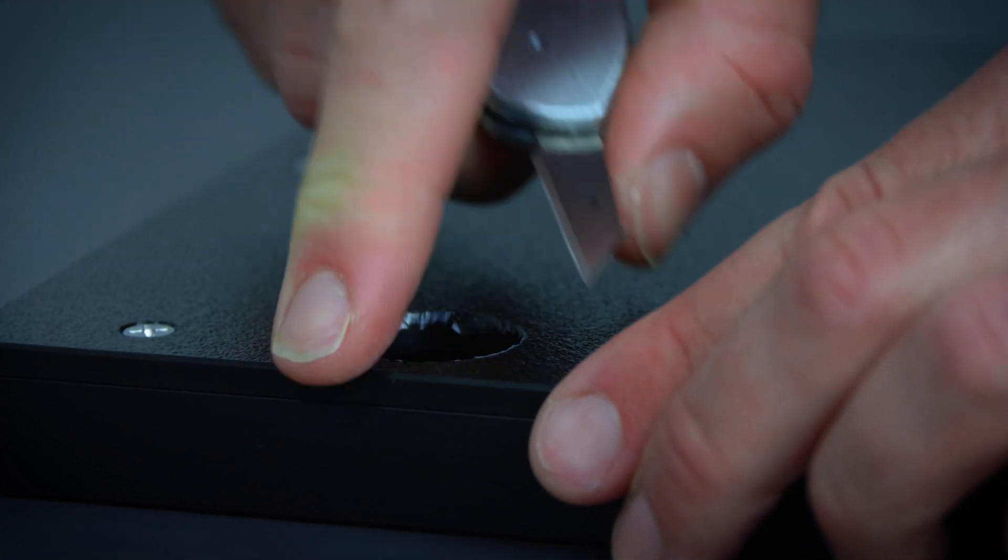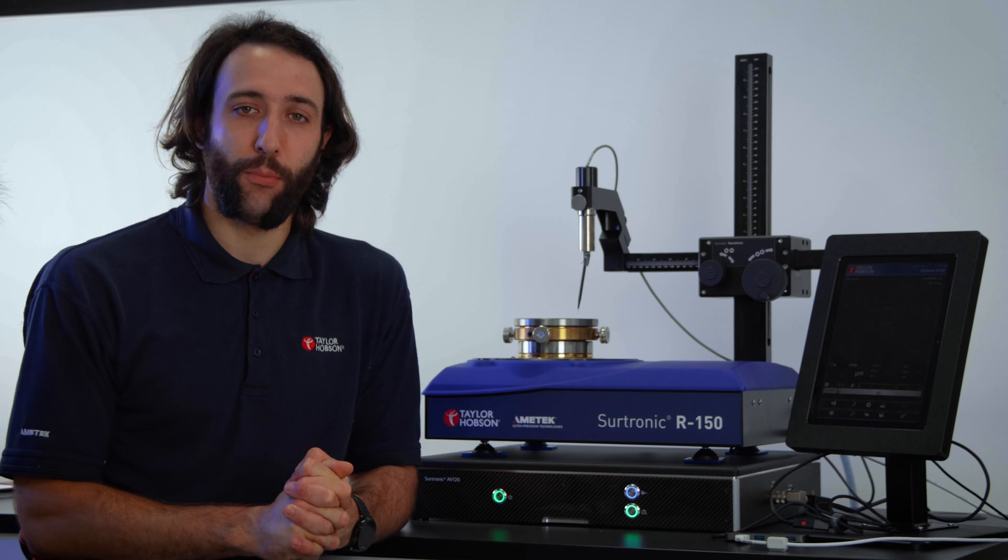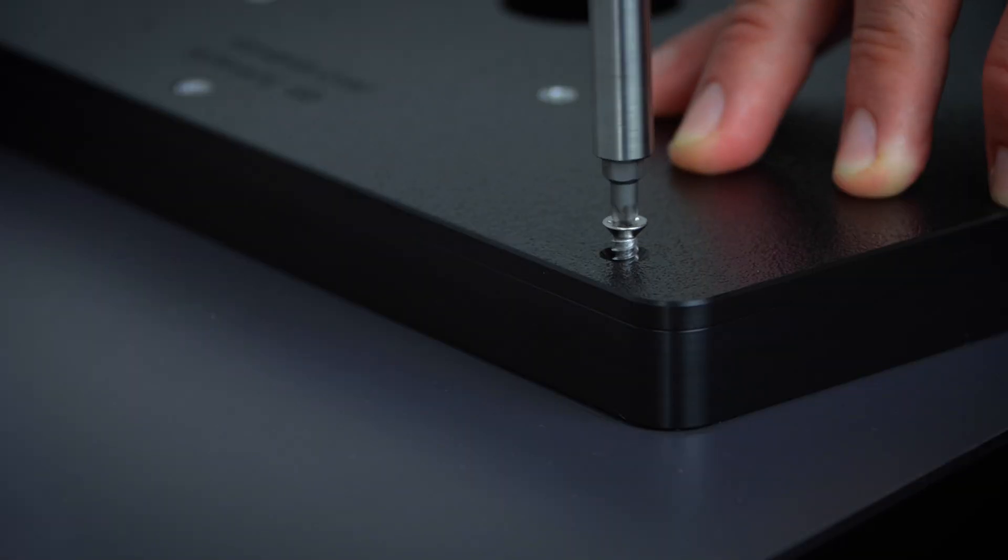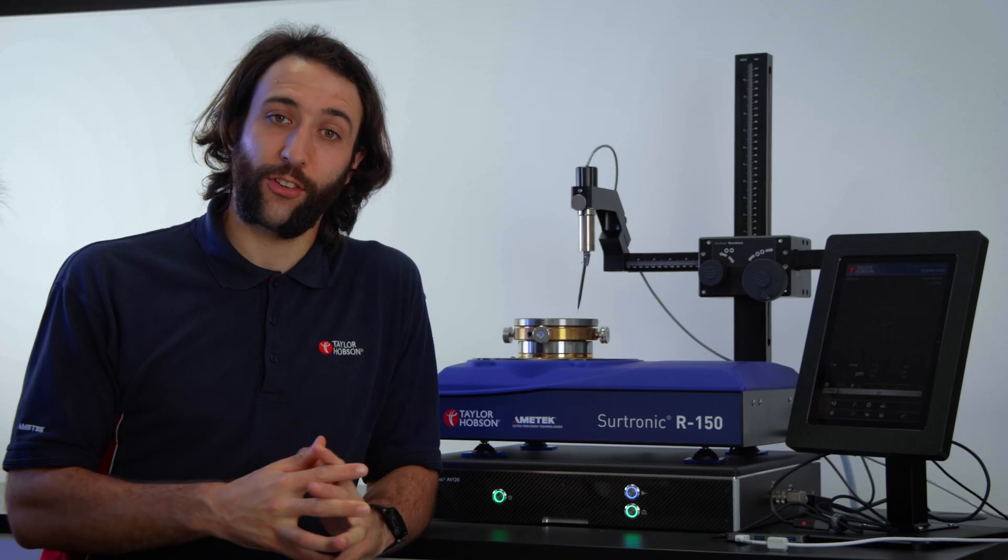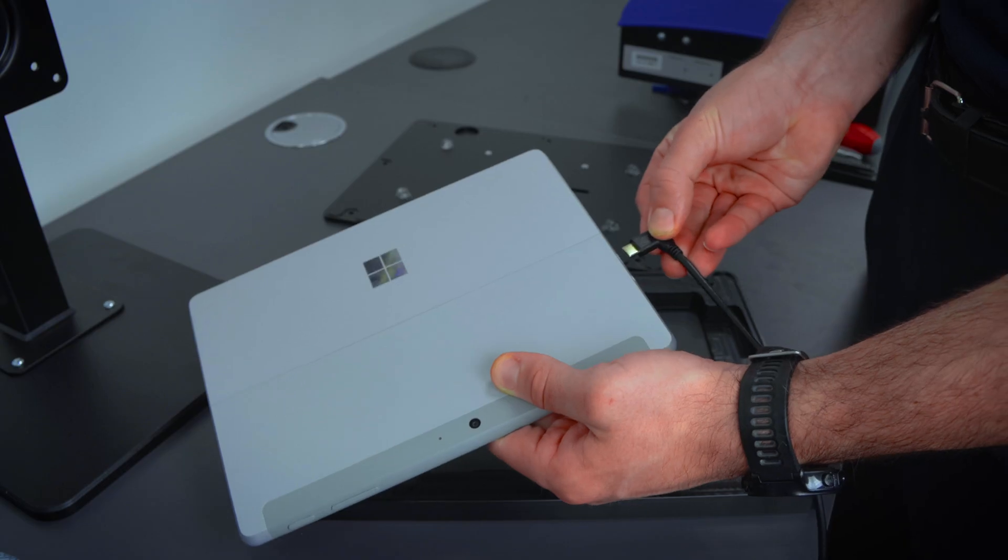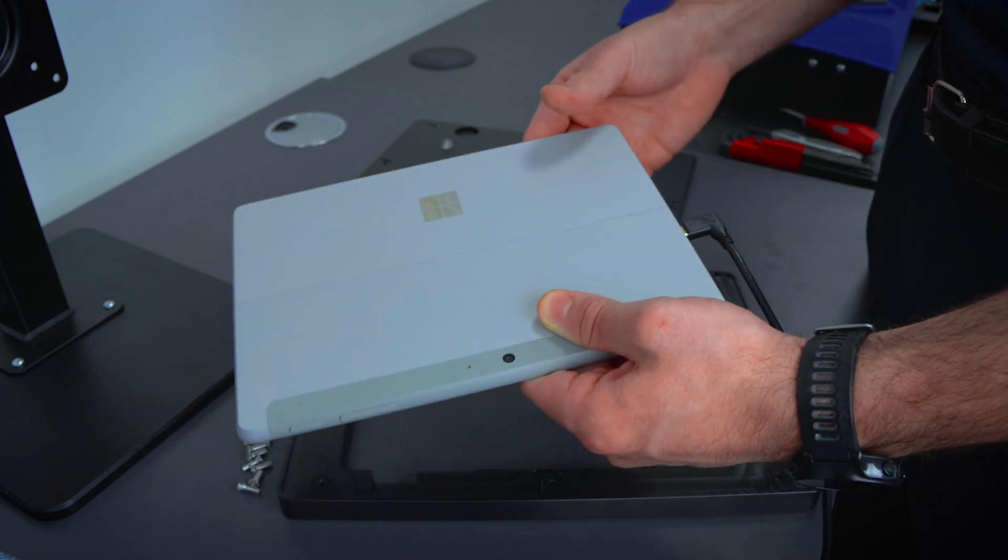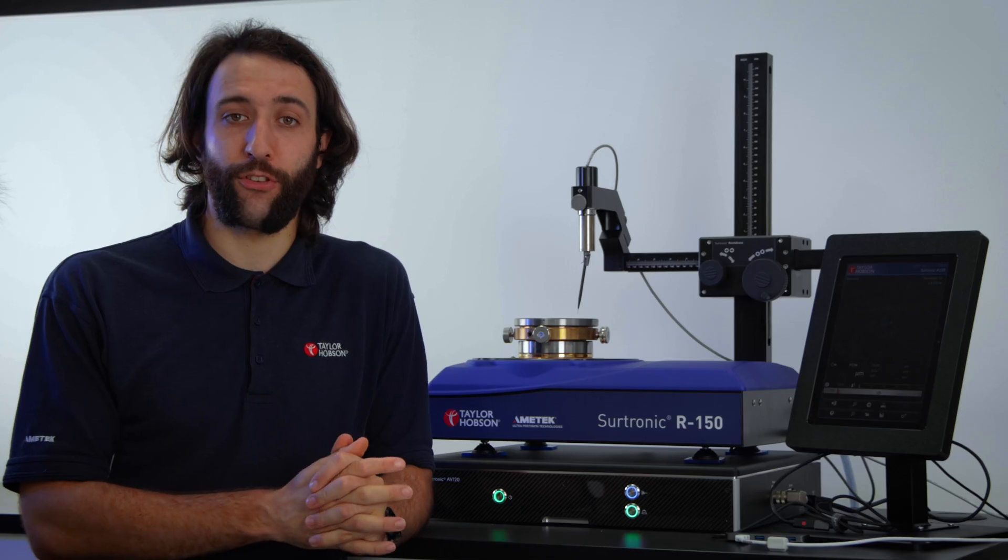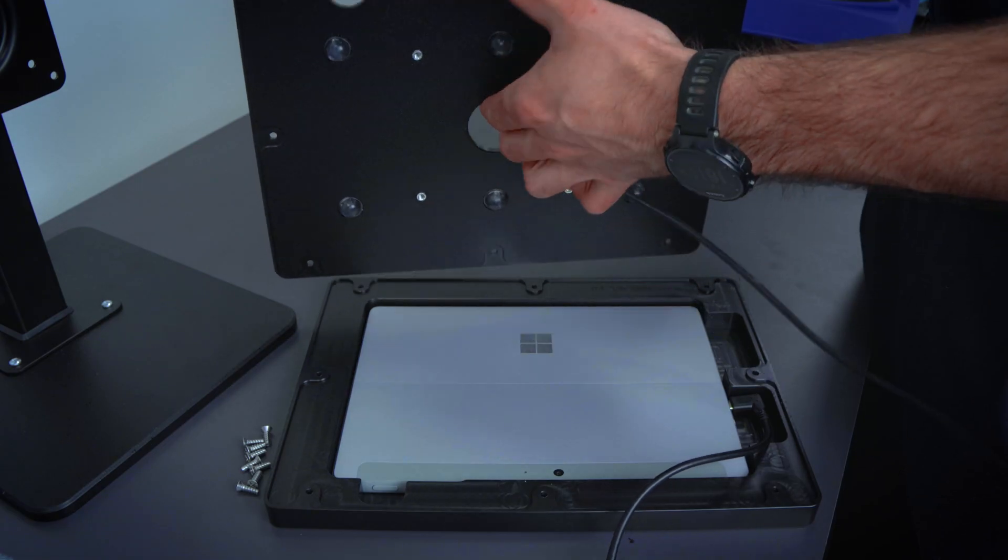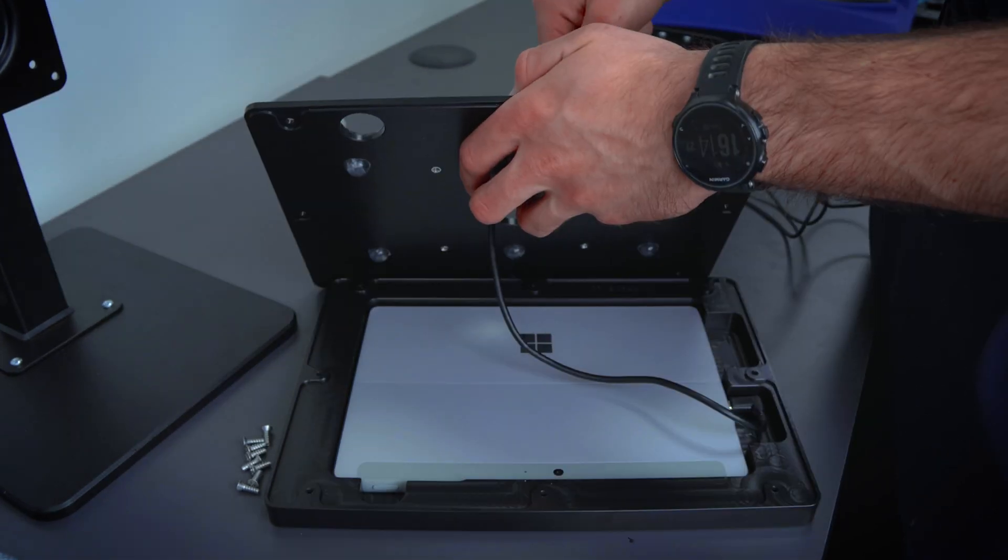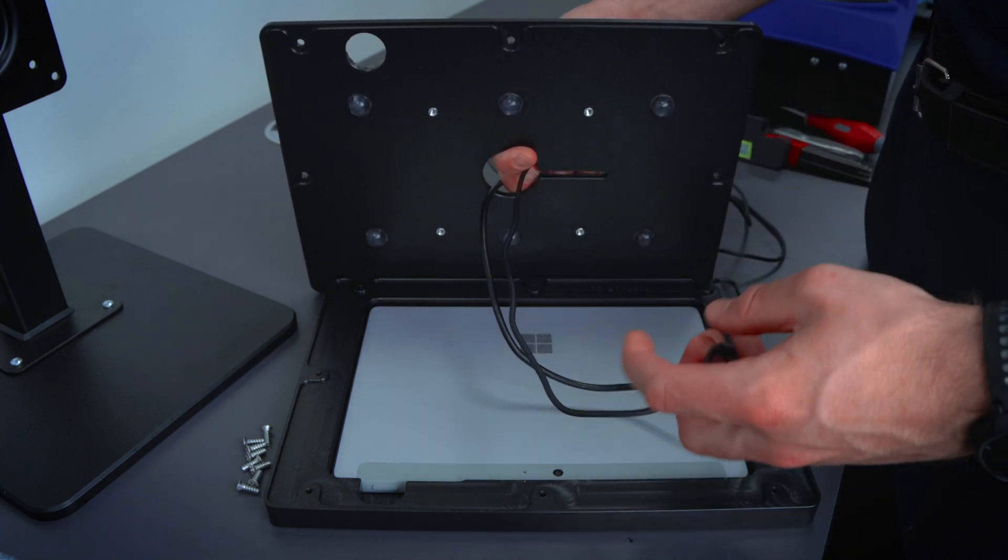Take off the back of the tablet surround by removing the eight screws. Now, connect the USB adapter lead to the tablet and locate the tablet into the surround. You'll then want to feed the charging cable through the rear plate of the surround and connect this up to the tablet.